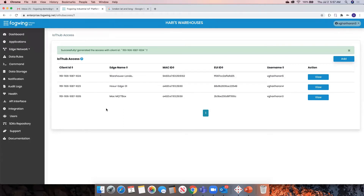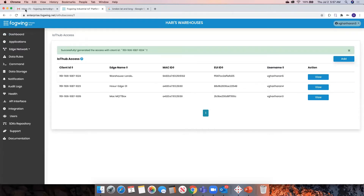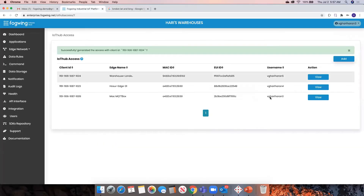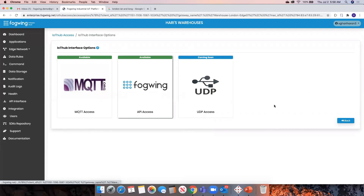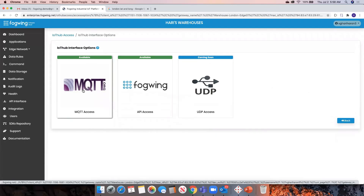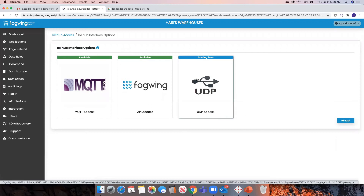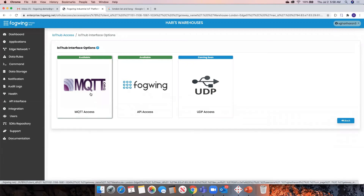If you go to your configured email ID, you should receive an email about this new client being created. But you can also go to the view, and you'll see three options to connect. By default, you have MQTT access. You can also connect through API access. UDP access is also available, but it is restricted to an on-request basis — it is not available commonly to all. If you want UDP access for your device due to device limitations, you can still connect through UDP. But we recommend using the MQTT access.